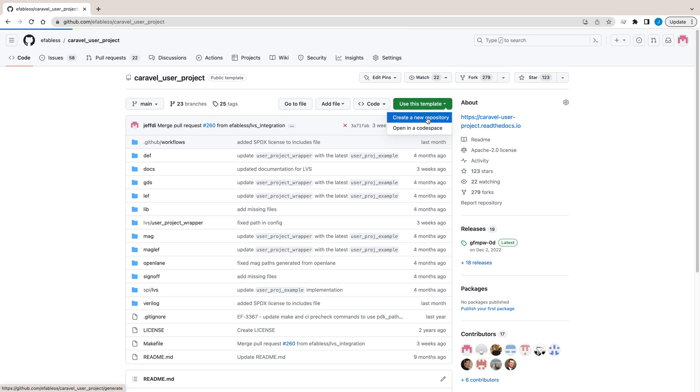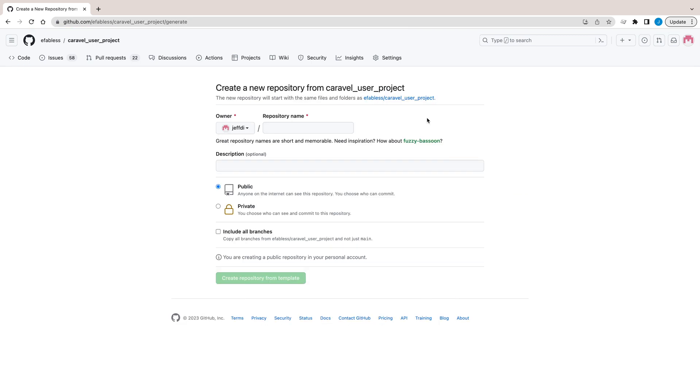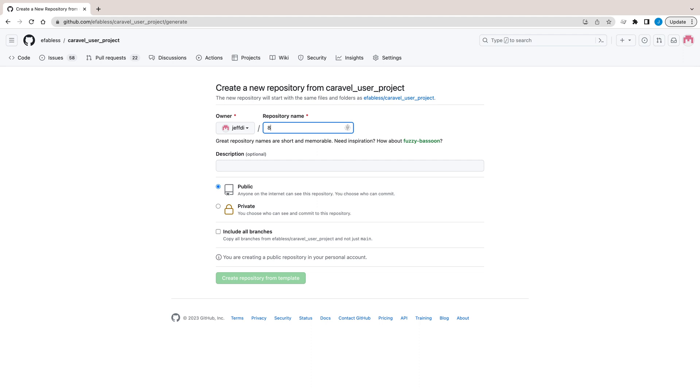Click the Use This Template green button. You'll need to fill in a name and an optional description. You should pick something that helps people know what your design is.